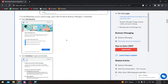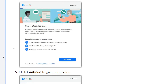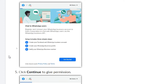Once you click Get Started, the setup includes three steps: create your Facebook and WhatsApp Business accounts, create a WhatsApp Business profile, and then verify your WhatsApp Business number. To verify, they will either call you or send an SMS code to that number.